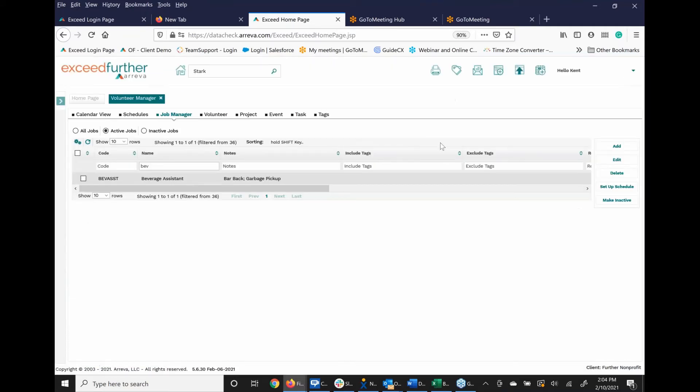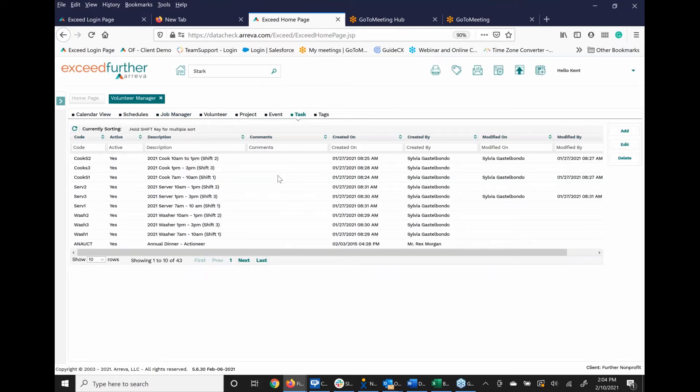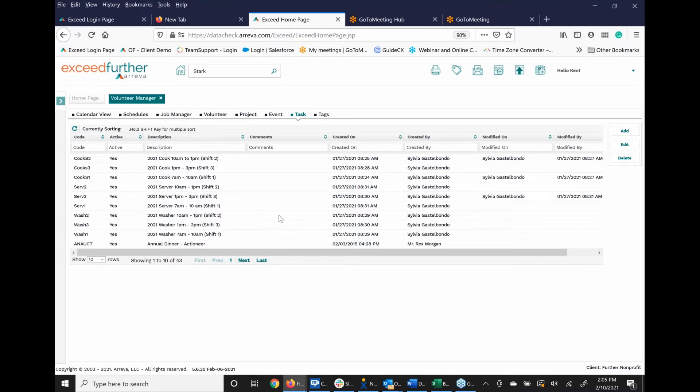I'm in the task list, and these are all different tasks that are associated. As you can see, you can have almost any type of information as a description. You have a code, you have whether or not it's active, the description, and then the system will capture when something was created or how it was created. We've got actually 43 different tasks that are here.